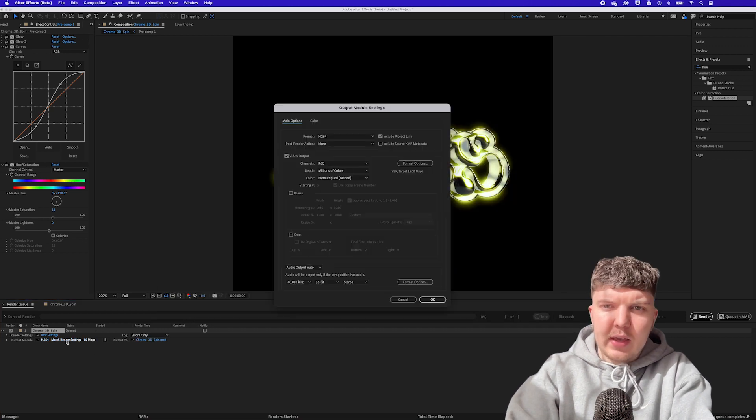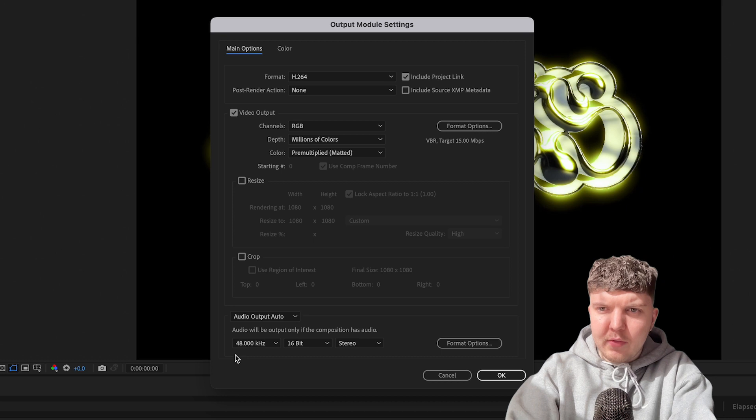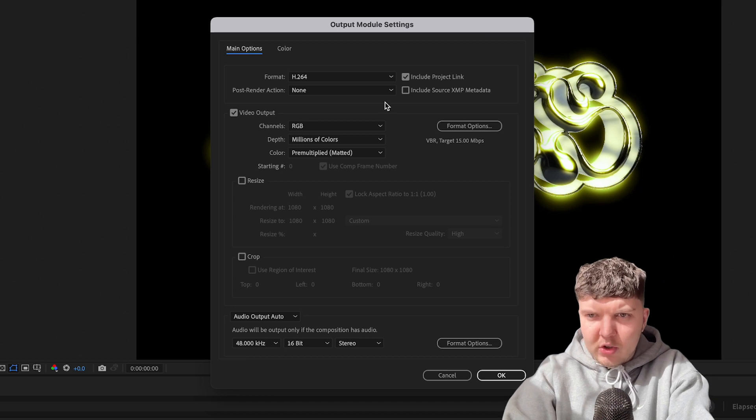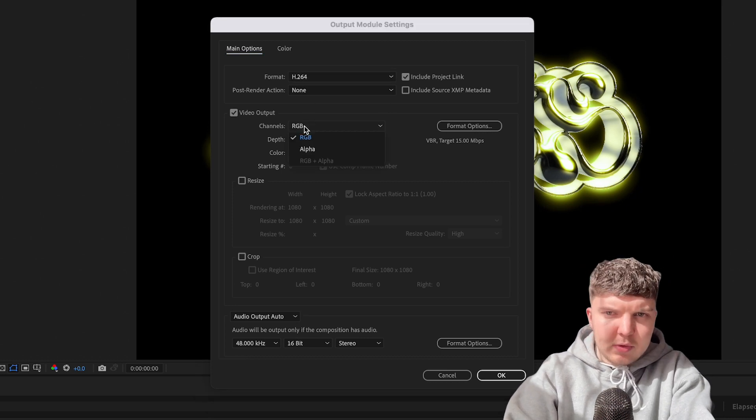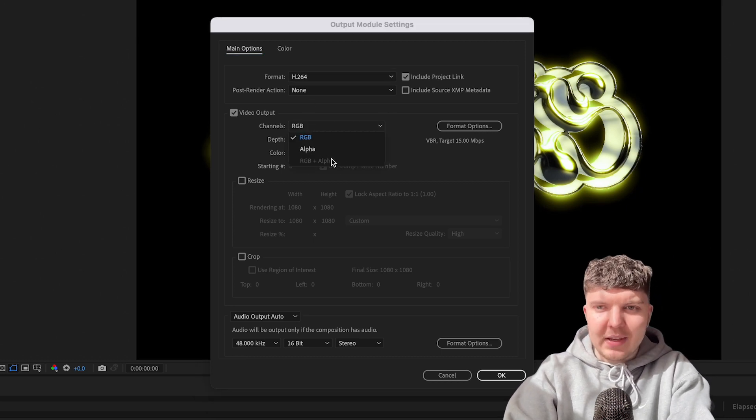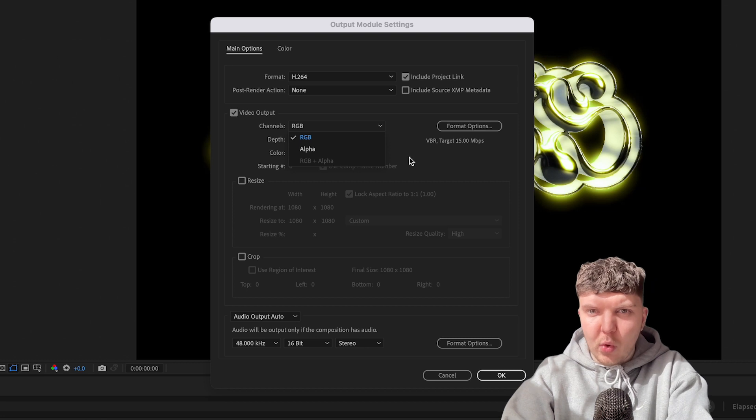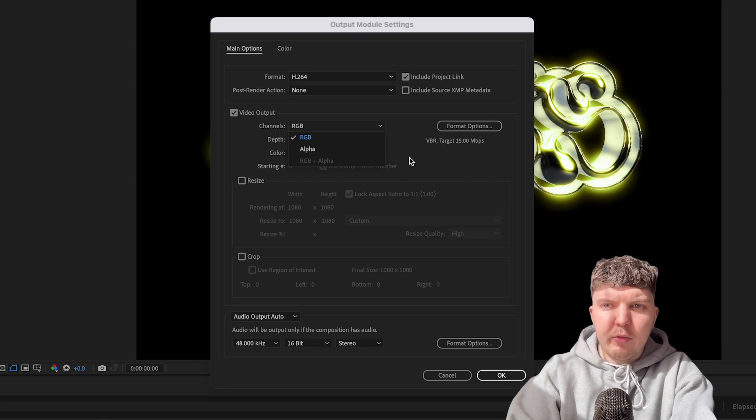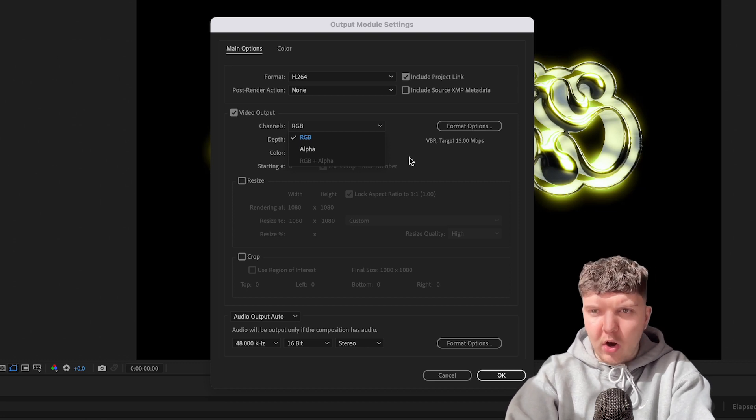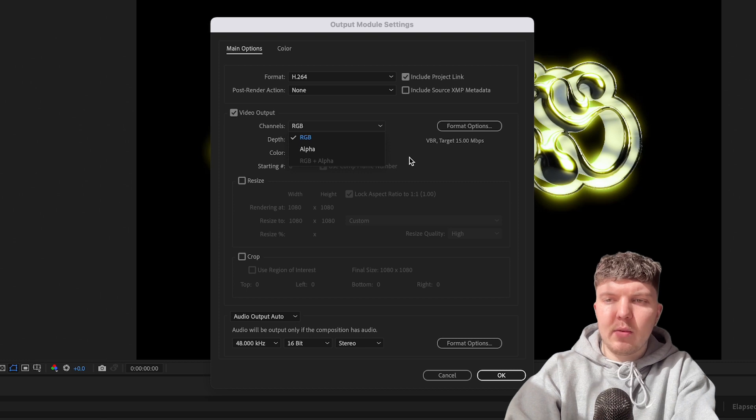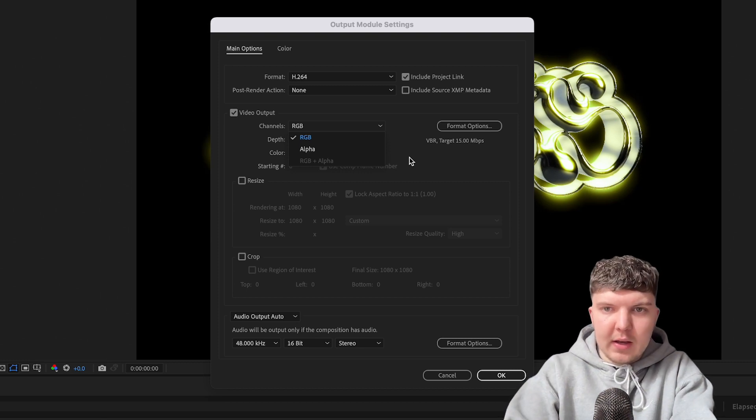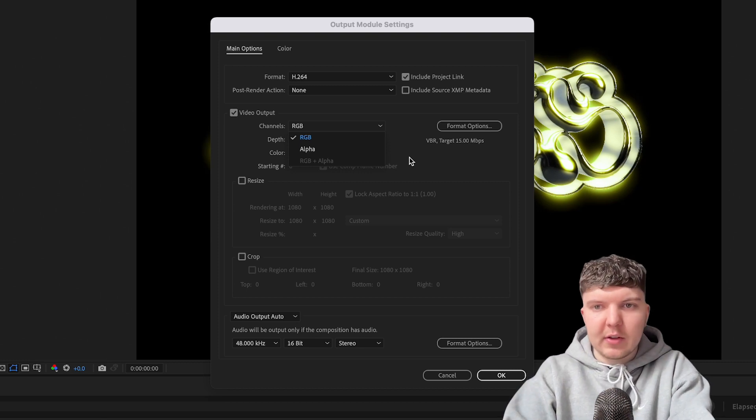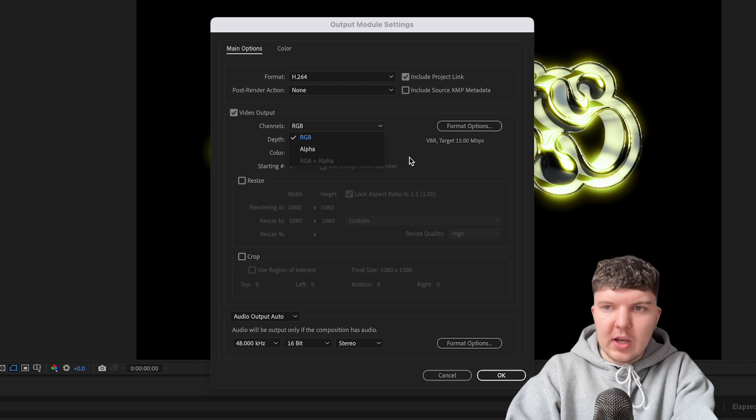From here you can click on the output settings and choose where you want to export your video. We want to click on the output module and under video input and channels this RGB dropdown will usually let us select RGB and alpha which is what we need for a transparent video. It's an alpha channel but we can't at the moment. It's greyed out. That is because this animation format H.264 does not allow alpha channels. So what we need to do is change that. So we can go to this dropdown and change this to QuickTime.